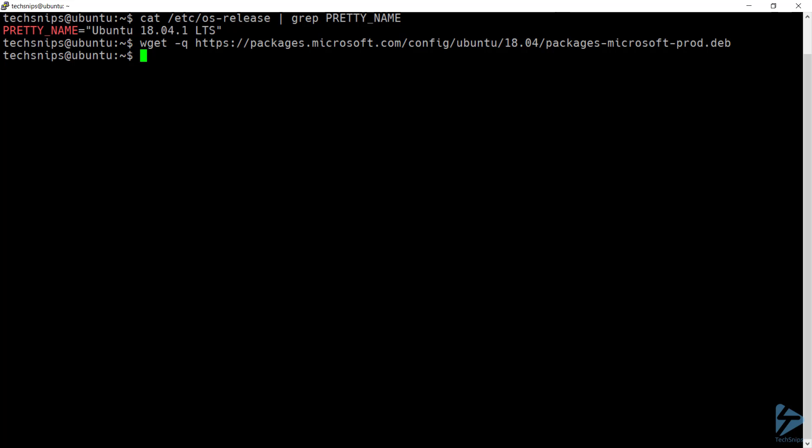With that downloaded, I'll go ahead and register those GPG keys. And I'm using sudo, as this requires super user permissions, so I'll specify my password.